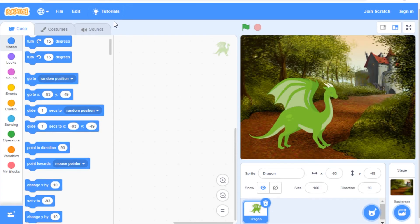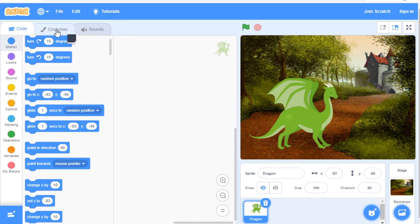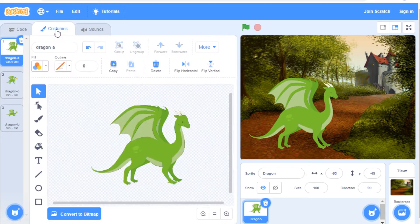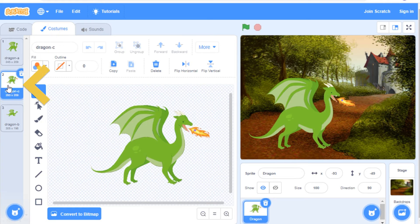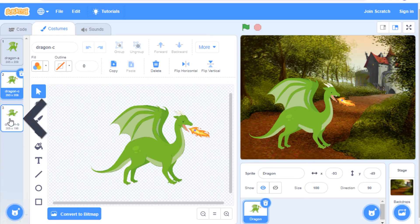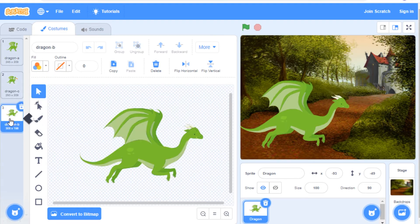If we go to the costumes tab here, you'll see that my dragon sprite has three different costumes. Costume A, costume C where he's breathing fire, and costume B where he looks like he's flying.